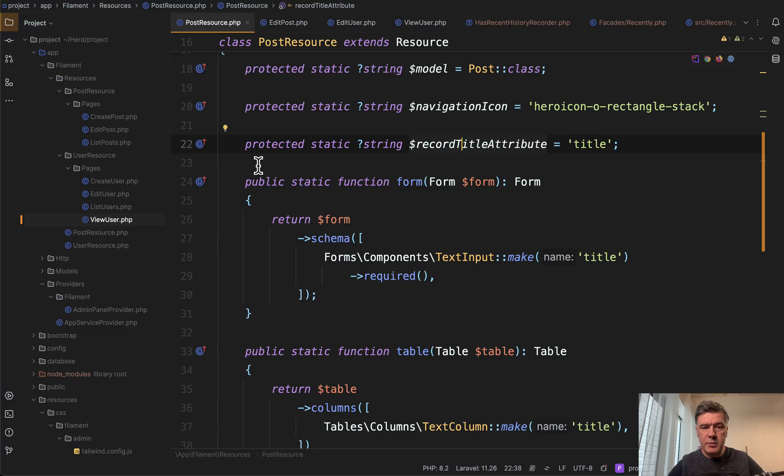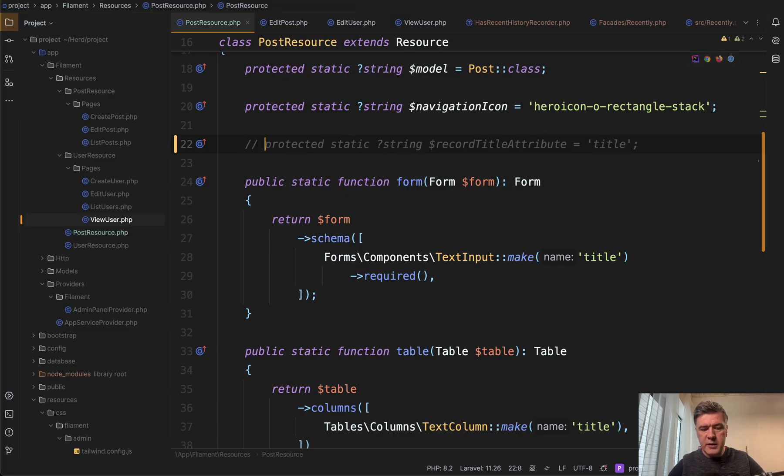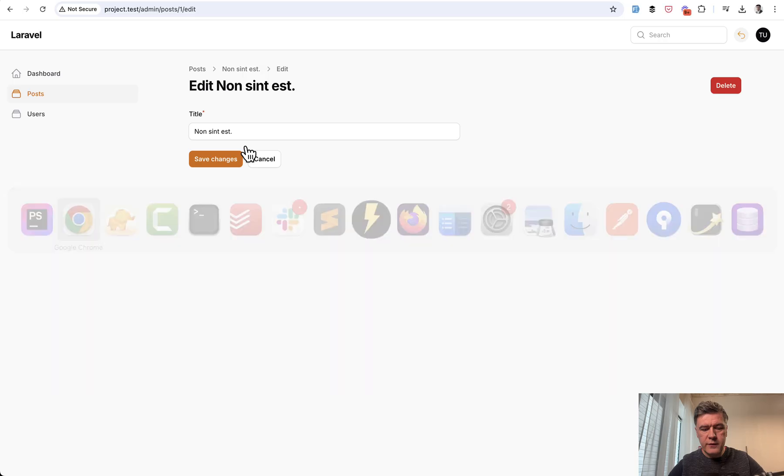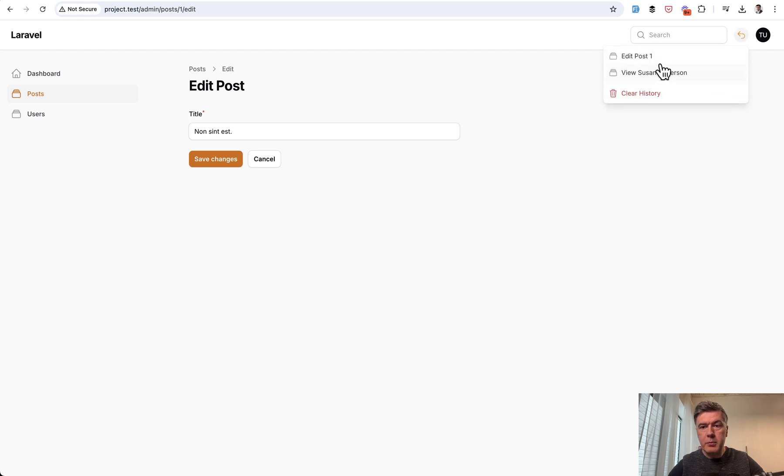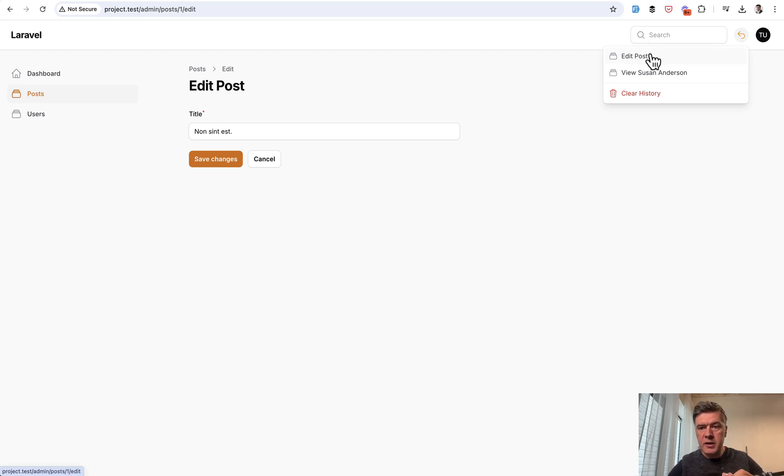If you don't do that, let me demonstrate. So let's comment that out. We refresh the page. And then if we click here, we have edit post one. So it would show the ID of the record, the model name and the ID instead of the title.